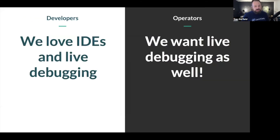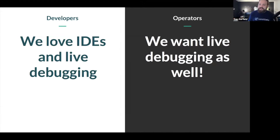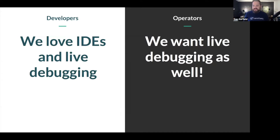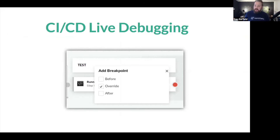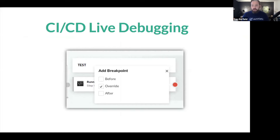Developers figured out breakpoints a long time ago, but operators — DevOps people who work on pipelines — want that same ability. They also want that same breakpoint technology. This is actually what we've added in CodeFresh: you can run a pipeline in debug mode and then set breakpoints at any point along that pipeline — before, during, or after a pipeline execution — to interactively engage with your pipeline.